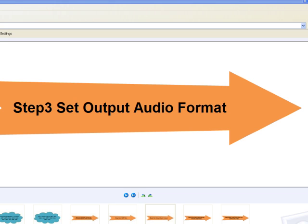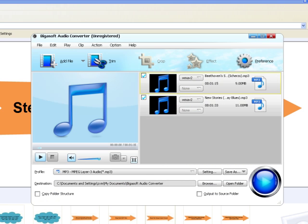Step 3: Set output audio format. Usually, the default output format is just MP3 format. If you want to convert QCP to MP3, just ignore this step.